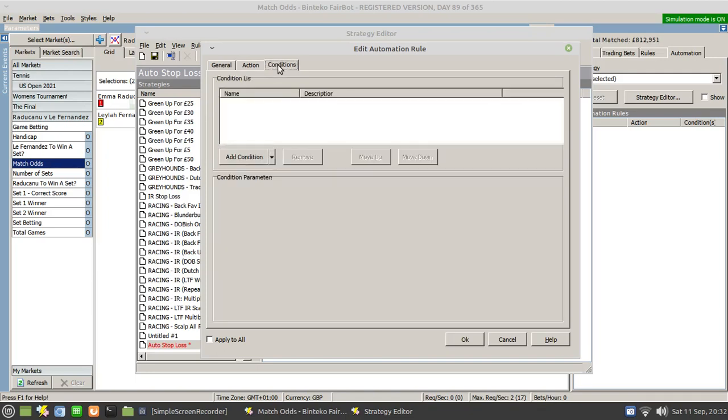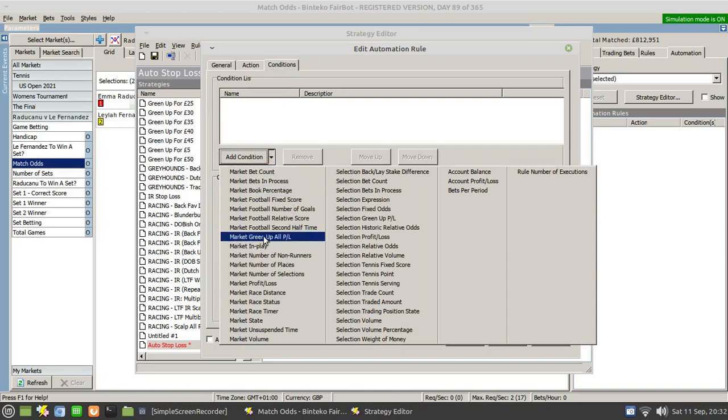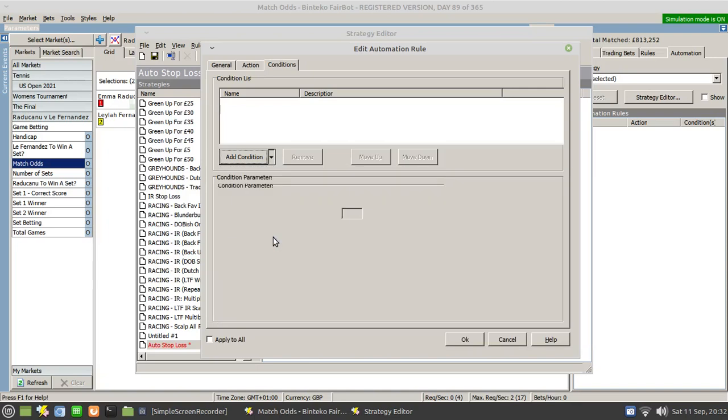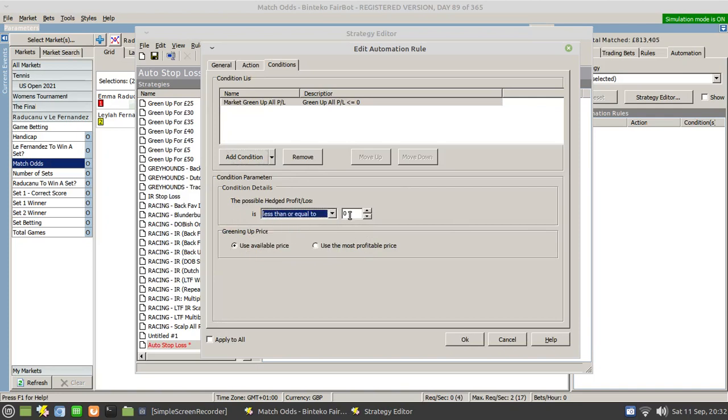However, we need to set a condition and that condition is we want the possible green, the market green up all P&L to be less than or equal to minus 10. So in other words, whenever the green up position of the market falls below minus 10 or hits minus 10, this rule will trigger.